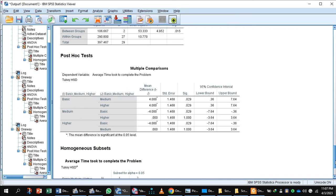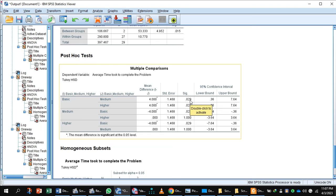The F value is significant because the p-value is less than 0.05. Moving to the Multiple Comparisons table, we can see there is a statistically significant difference in time to complete the problem between the group that took the basic course and the group that took the medium course. This difference is significant because the p-value is 0.029, which is less than 0.05.